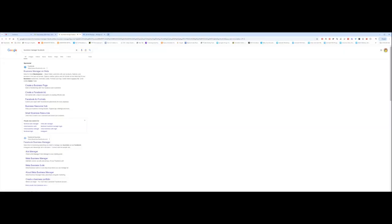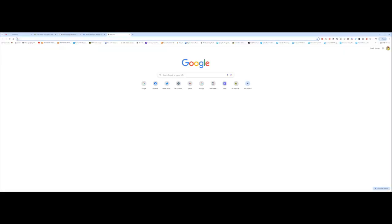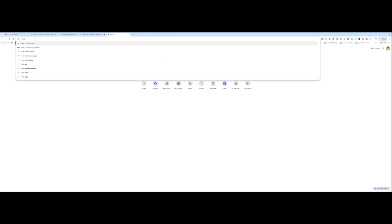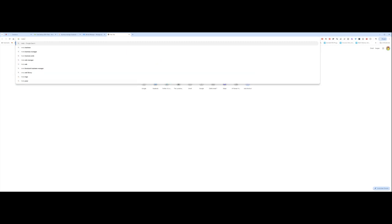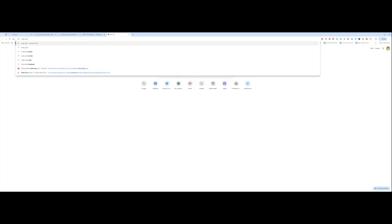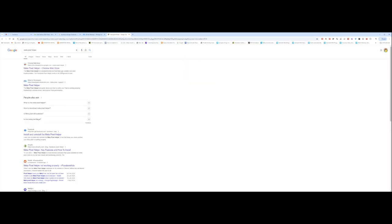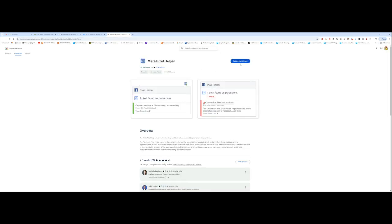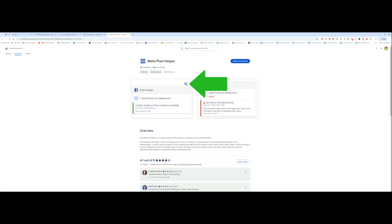The first thing you want to do is download the Meta Pixel Helper. If you go into Google and type in Meta Pixel Helper, you will be able to find a free Chrome extension. If you click on it, you should be able to click on Download. I've already uploaded it to Chrome, so I can't download it. When you download it, this is what the symbol looks like. This is what the Chrome extension looks like here.